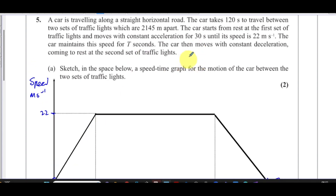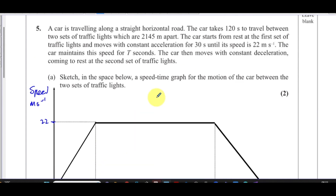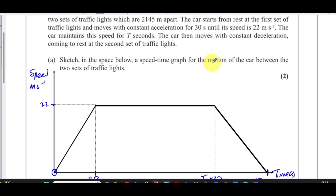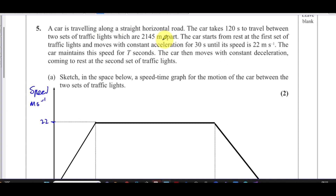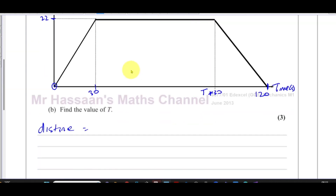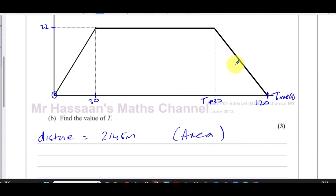We know that the total distance is 2,145 meters, which is the area under the whole speed-time graph. For part B, we find the value of T using the fact that the distance traveled is 2,145 meters — that is the area under this graph.